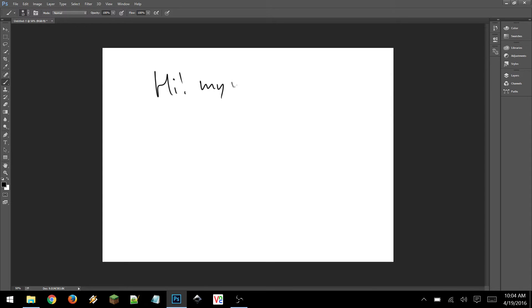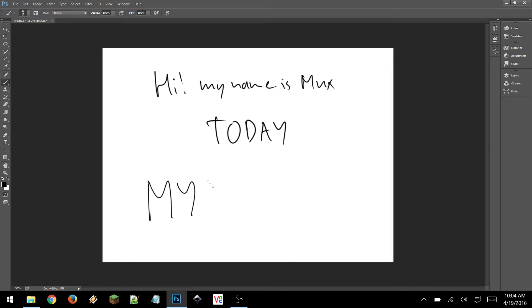Hi, my name is Mux, and today we'll be taking a look at the MyFC Jack.